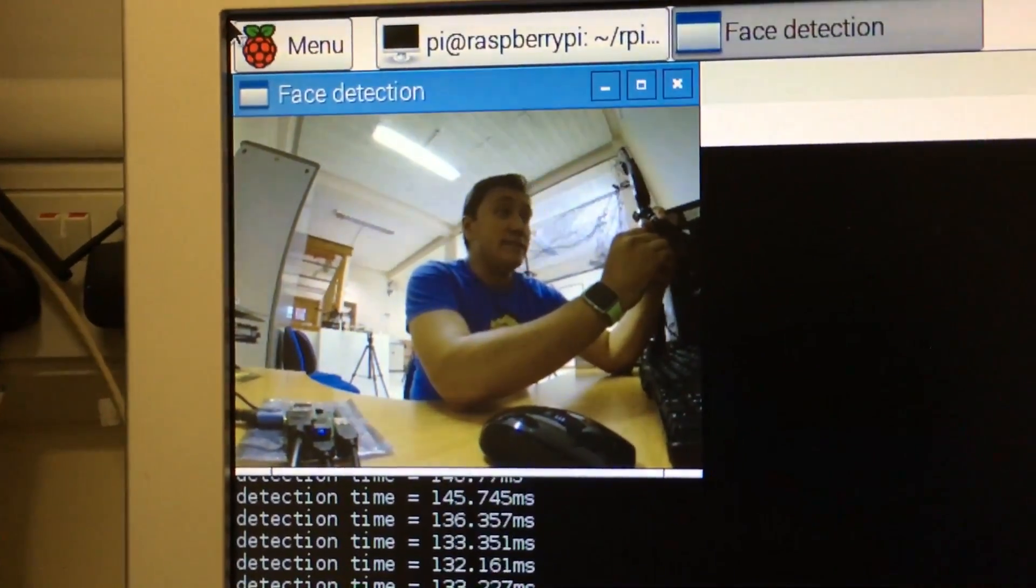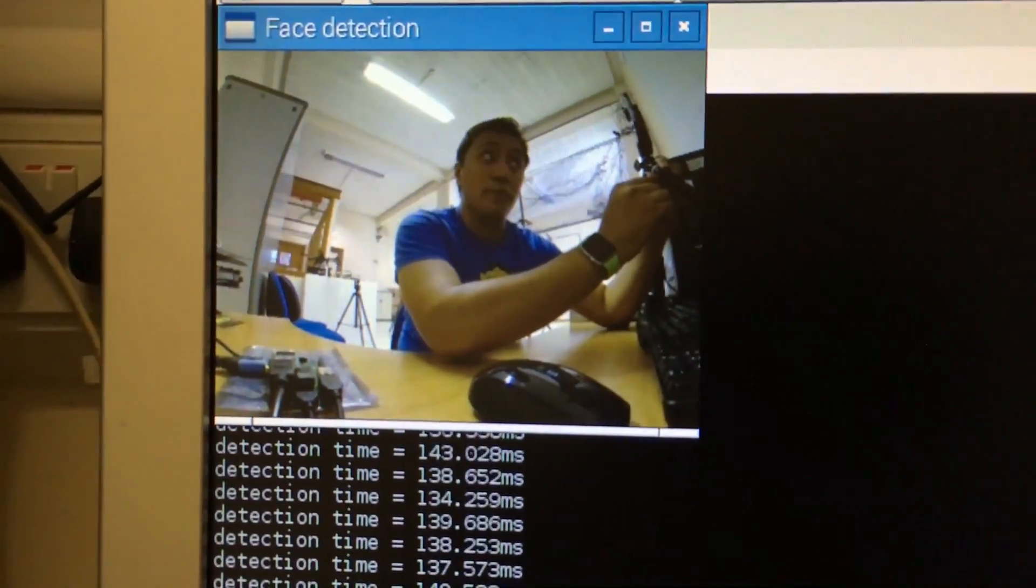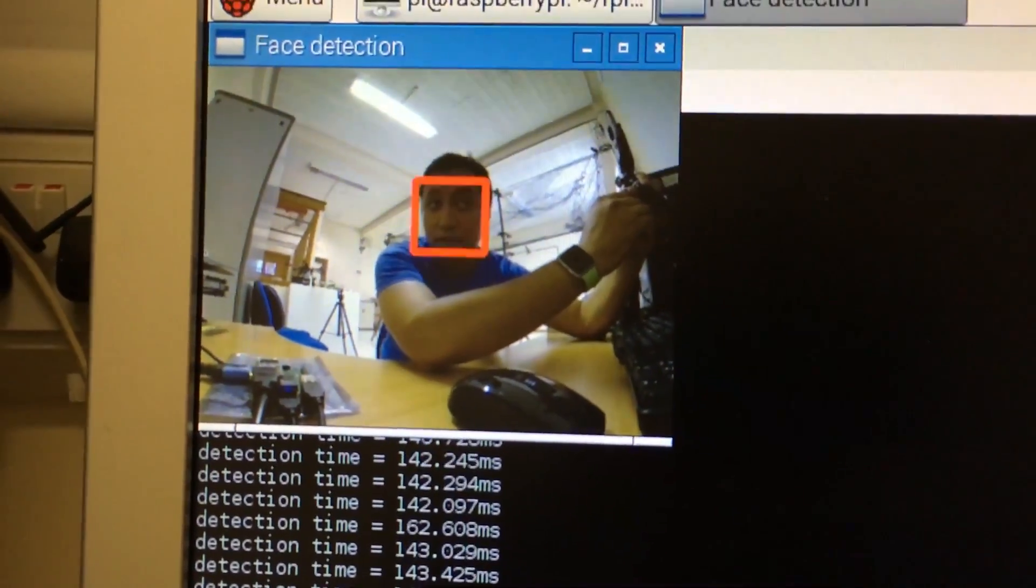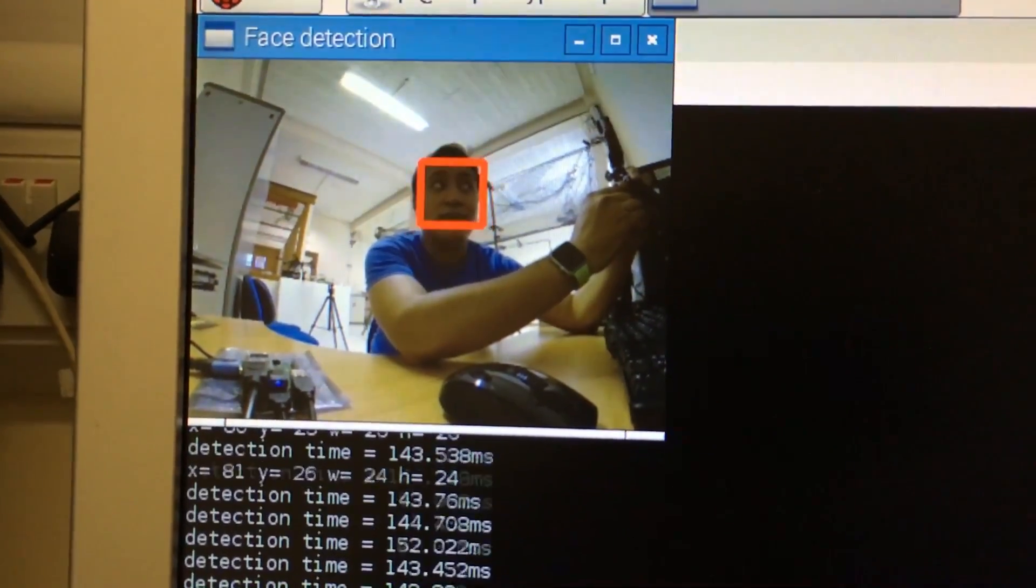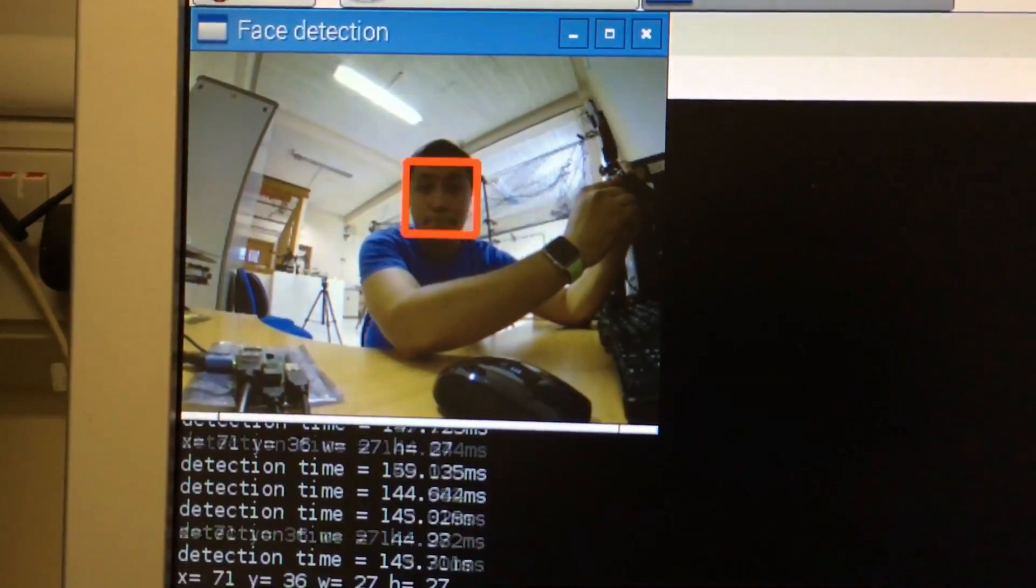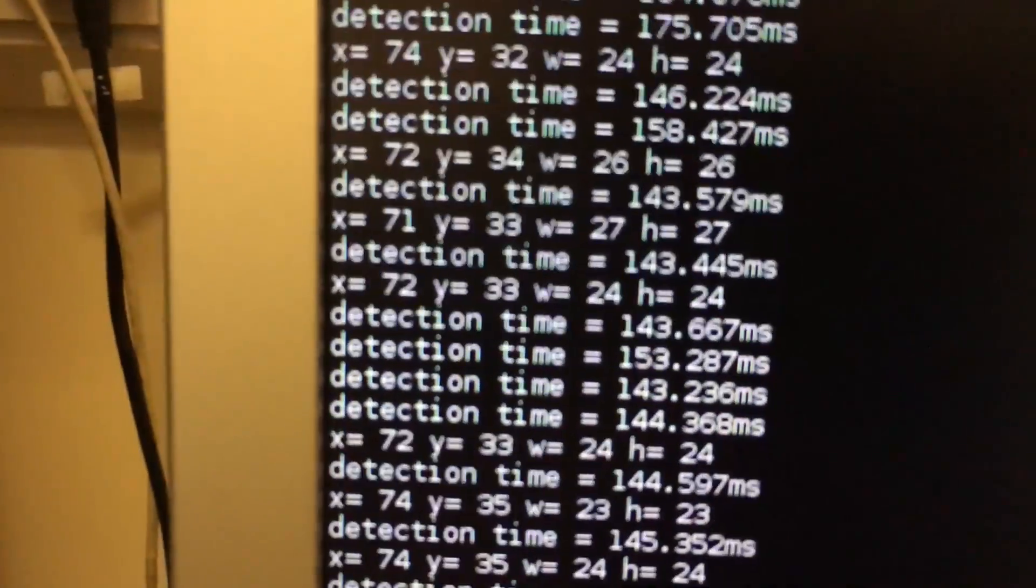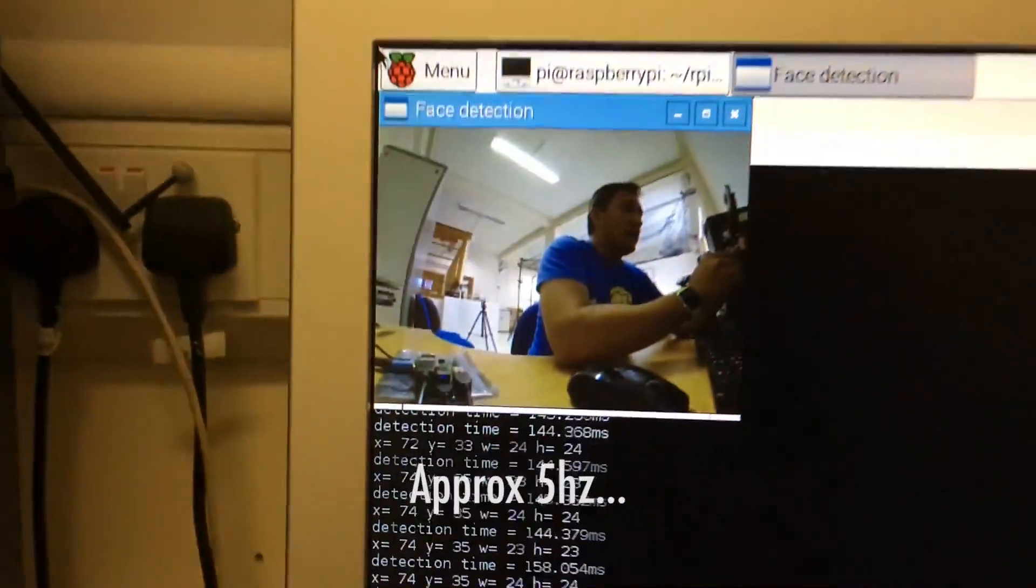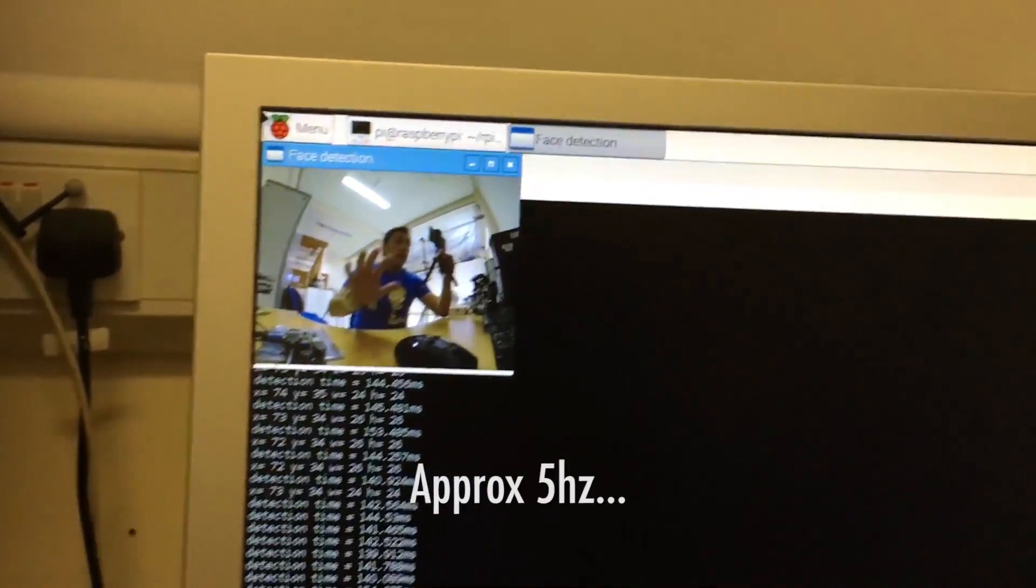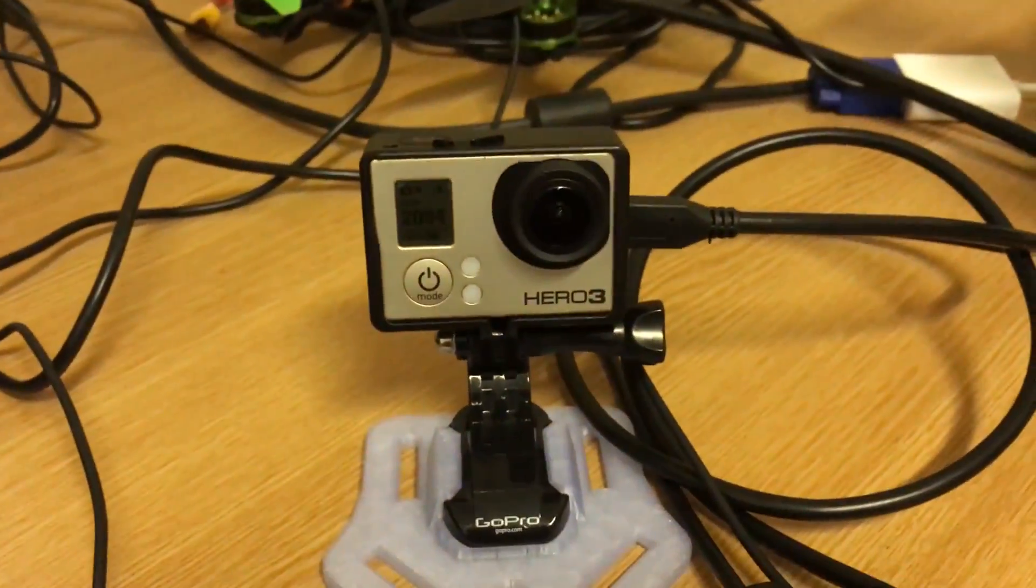This one is going to do the face detection using the GoPro. If you can see, it has to be front face, so it is detecting at that rate and is working nicely using the GoPro.